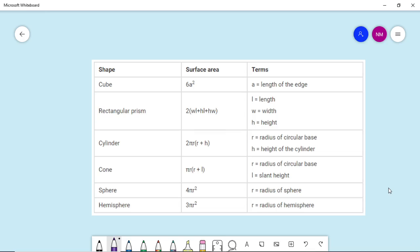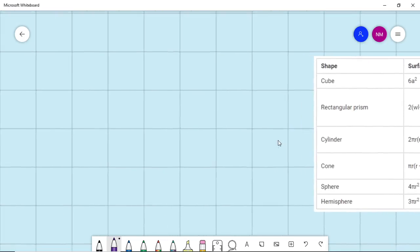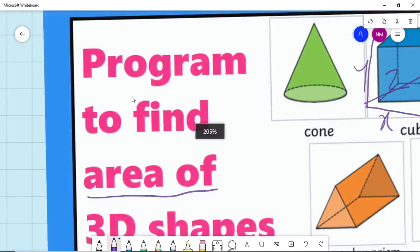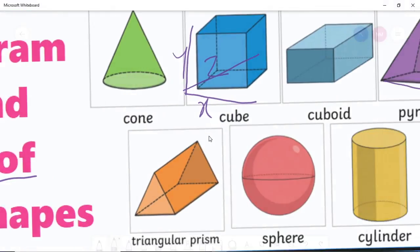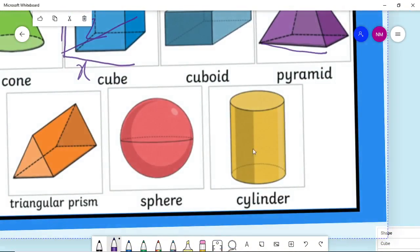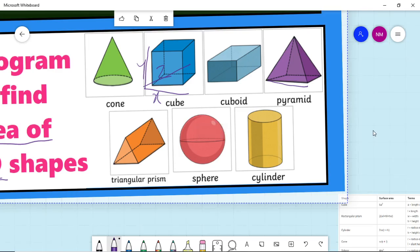In case of cube, it is 6a². In case of rectangular prism, it's 2(wl + hl + hw) where l is length, w is width, h is height. In case of cylinder, you can see here is a cylinder - to find the cylinder area...